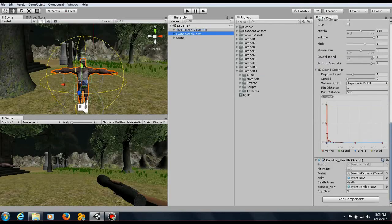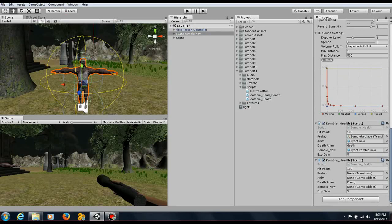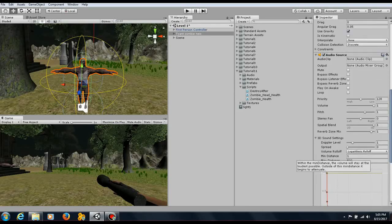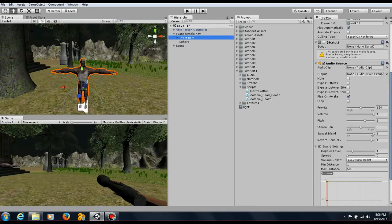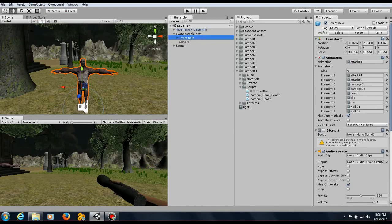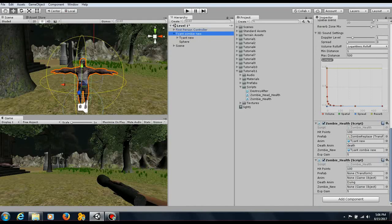Go down to the scripts folder, select zombie health, and drag it onto the zombie. The zombie health component is now there. The hit points field is the enemy's health. The prefab deals with the dead replacement — that's where the black dust effect comes in. The animation field — abbreviated as 'anim' — works the same way as in the AI script: you need to ensure the death animation name is spelled correctly, in this case with a lowercase d.